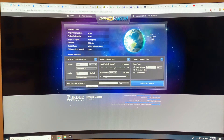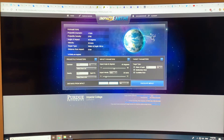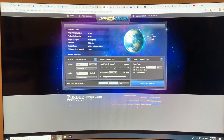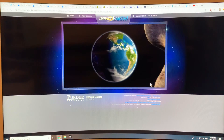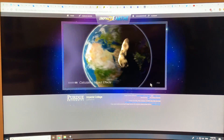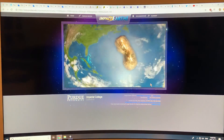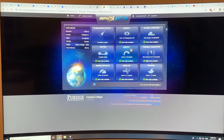It basically populates all of these different windows with the diameter, density, impact angle, impact velocity, and the target type. You can put in the distance that you are — so put in 200 kilometers, for example — and calculate the impact. While it's doing the calculations, it simulates an asteroid coming in and impacting, and you can get the energy, the damage, the radiation, and so on.